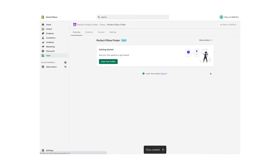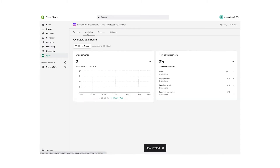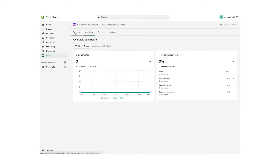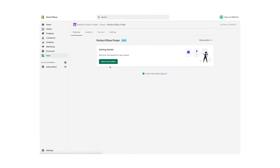When you're done with this, the flow page will open. On this page you can view analytics of each specific flow and its settings. Let's create this flow by clicking on Open Flow Builder.